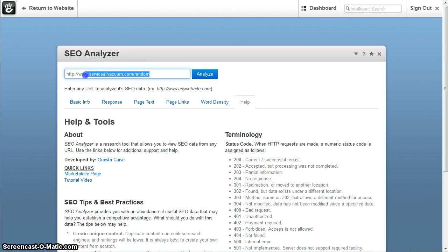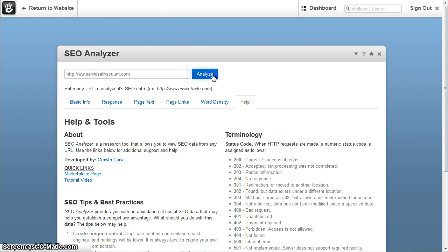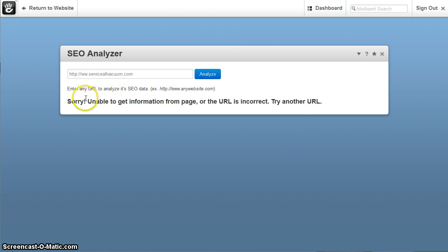Now, another error that might happen is something like this, like say you enter only two W's instead of the three which you're supposed to, and this is what happens if you do something like that. That's just maybe a human error there, so this will simply display this error message.